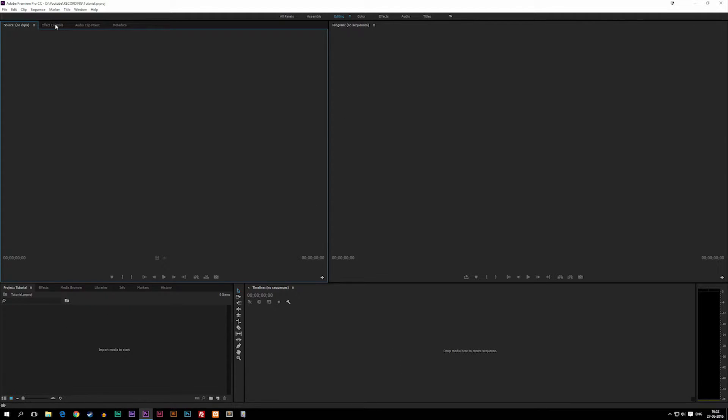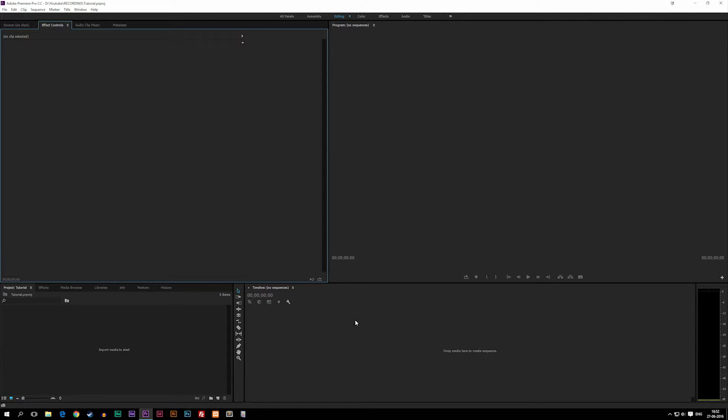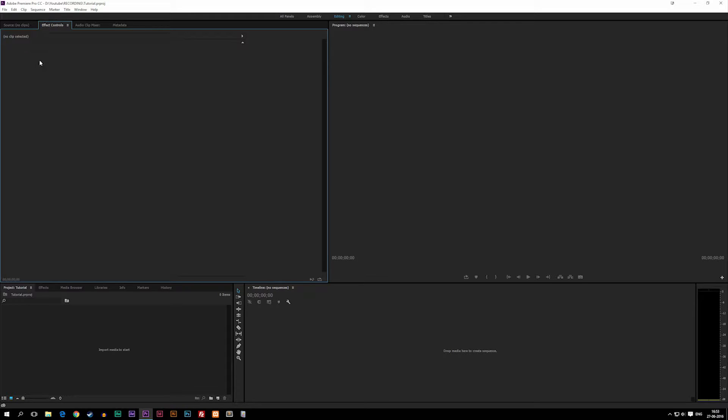We also have an Effects Controls panel which we're going to use quite often when we choose footage down in our timeline and want to add effects to it and tell it what to do with the effects. So this one you're going to use quite a lot.